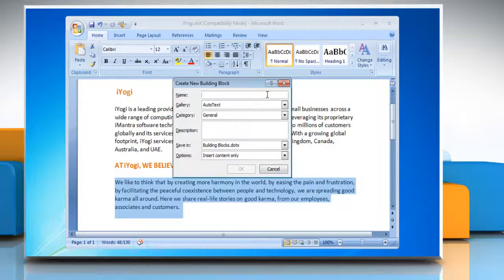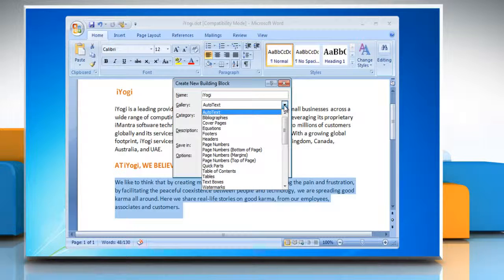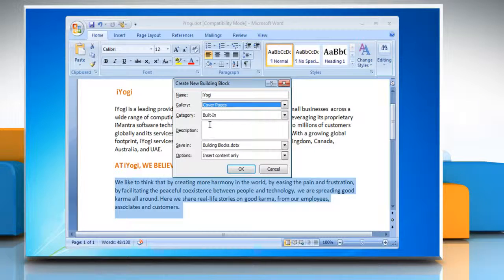Fill out the information in the Create New Building Block dialog box. In the Name text box, type a unique name for the building block. Click on the drop-down arrow next to Gallery and then select the gallery that you want the building block to show up in.